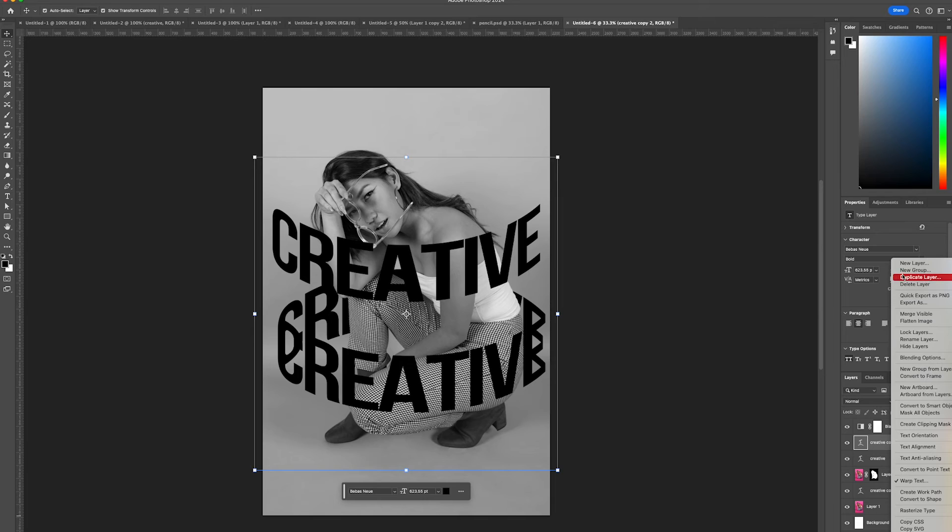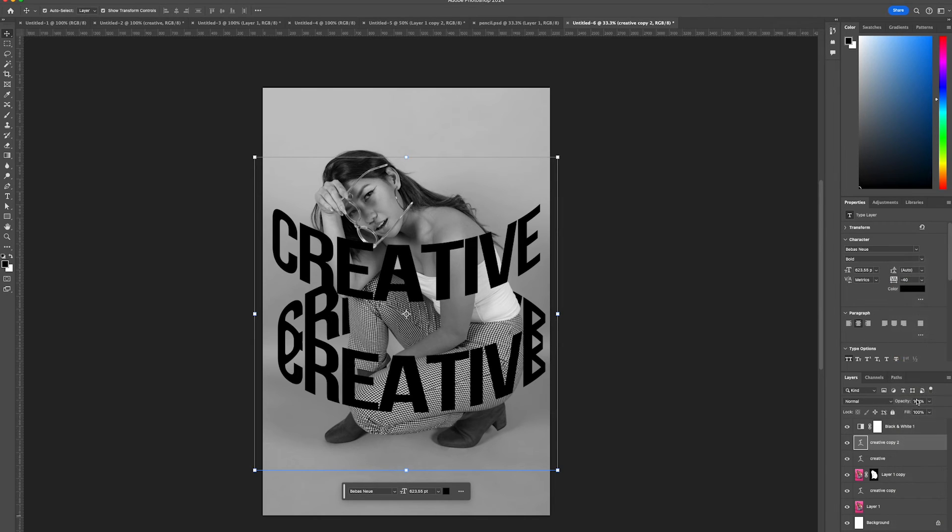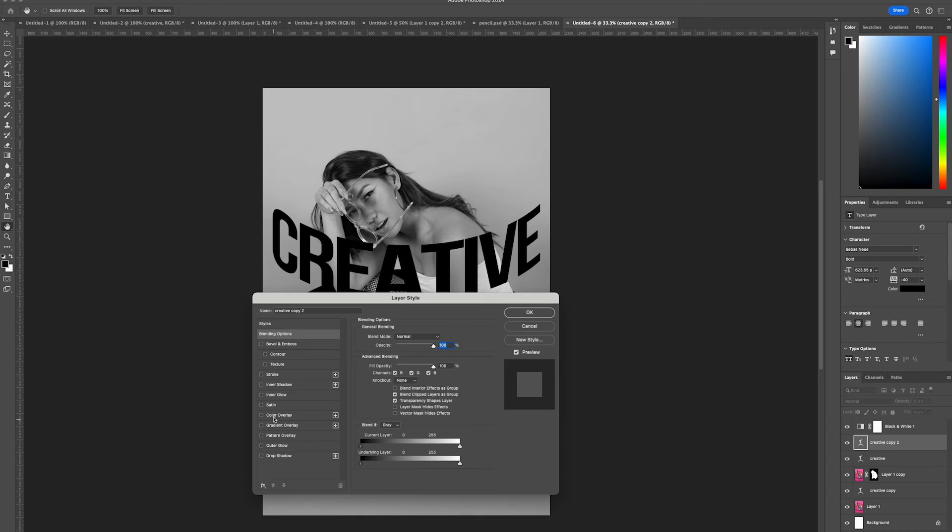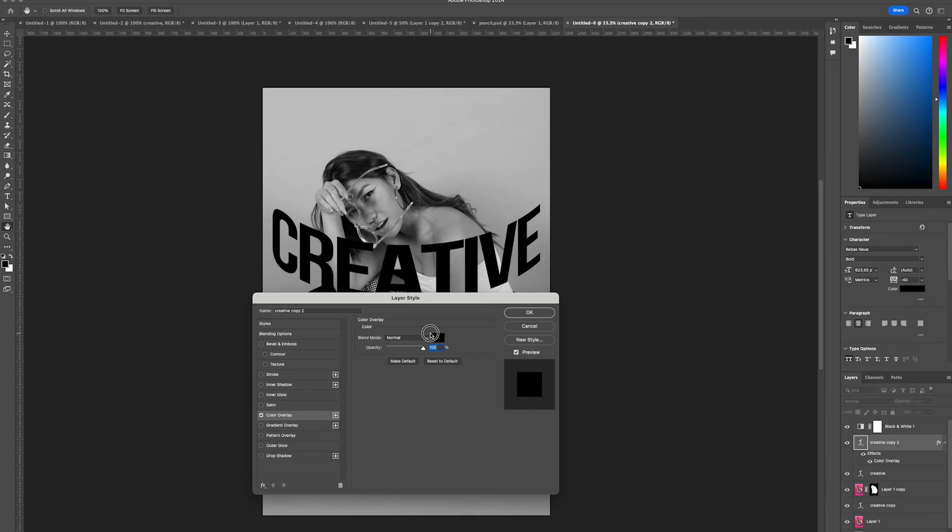This time go to blending options and change the text to white.